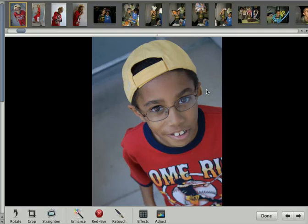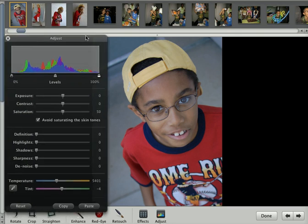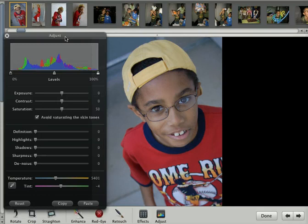A professional photographer knows how to crop either in-camera or after the picture is taken in the post-processing part. After you do that, you click on the Adjust button here. iPhoto comes with a lot of preset effect buttons, but you really want to learn how to do your own manual adjustments to a photo, and it only takes a few minutes once you practice.